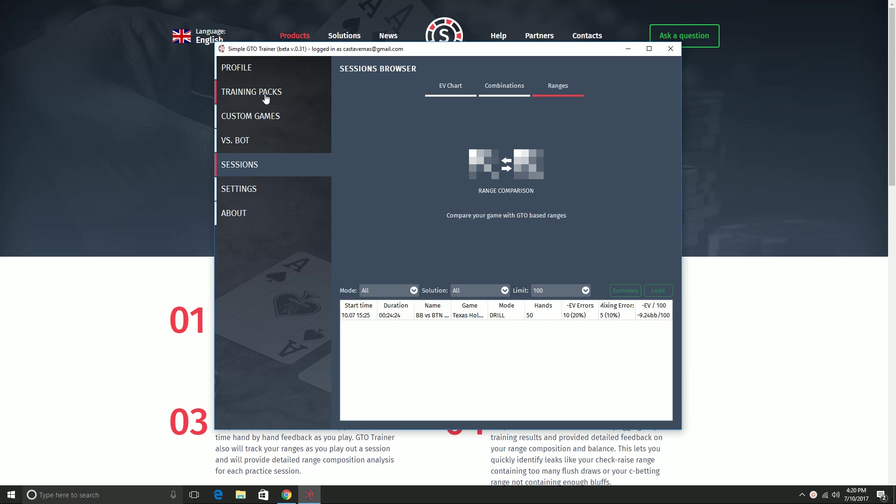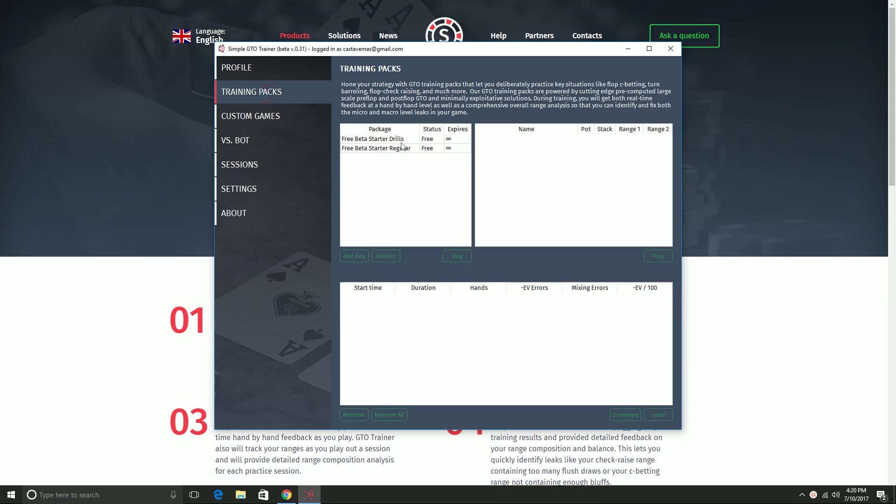So that is a drill. Next, I want to quickly show off a regular game. I'm going to focus on cutoff versus big blind single raise pots. And I will go ahead and play this.